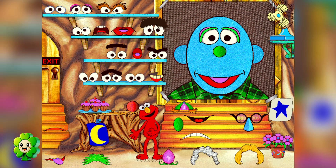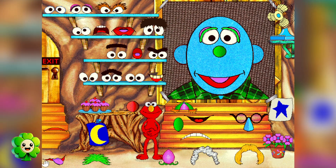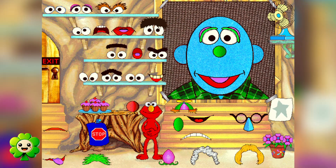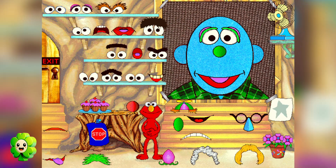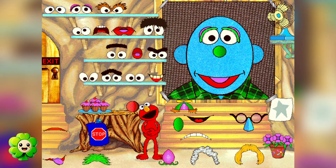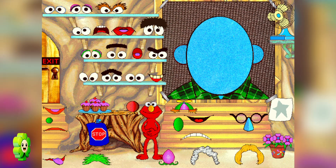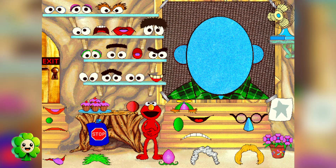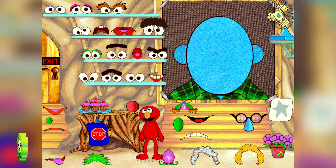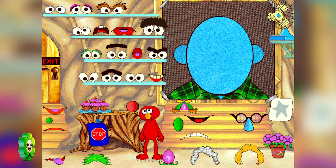Show Elmo what we should do now. Let's play the How Would You Feel game. Make a face that shows how you feel when nobody wants to play with you.